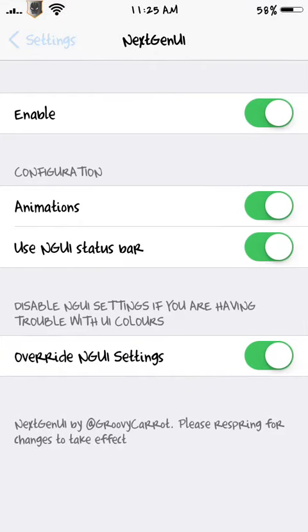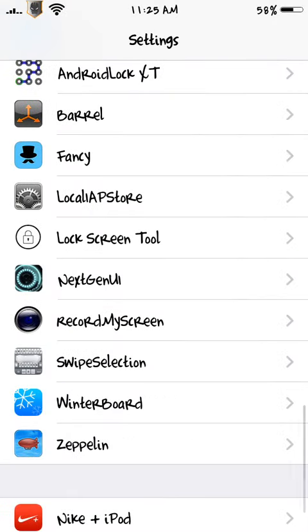That's how you get Next Gen UI. Thanks for watching, and see ya.